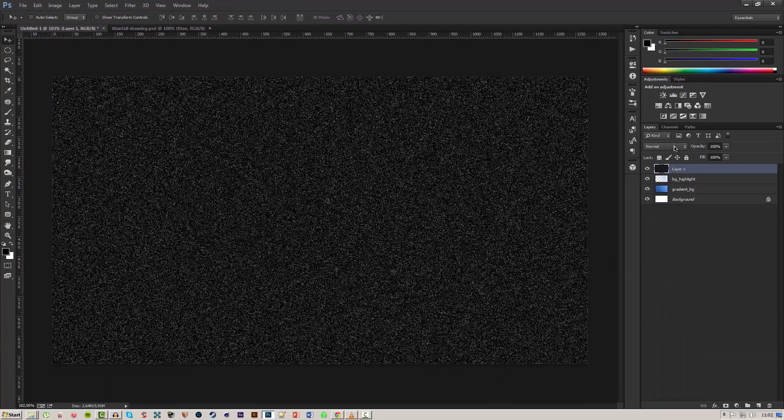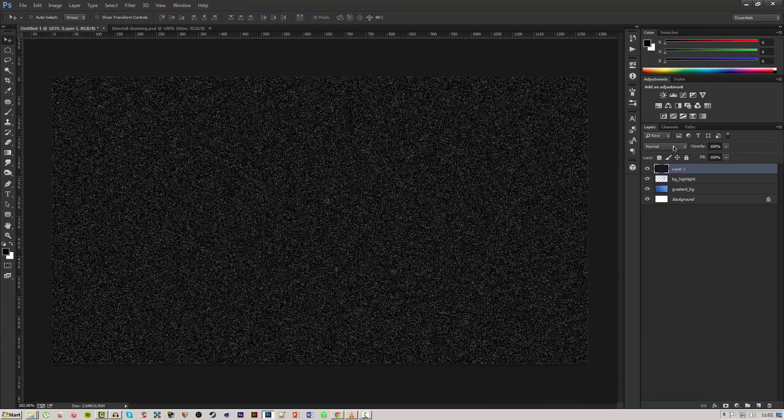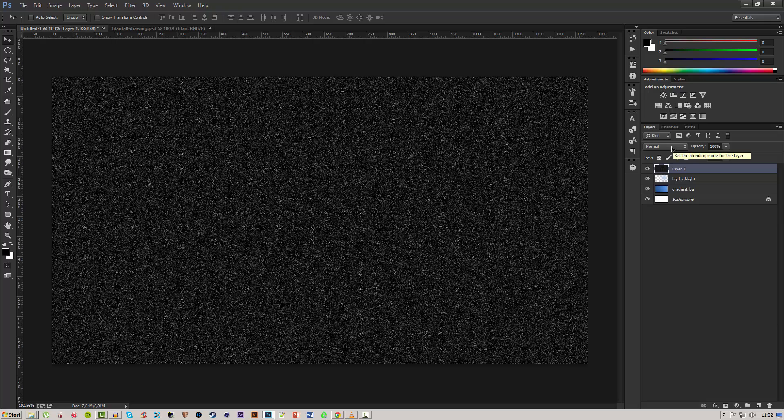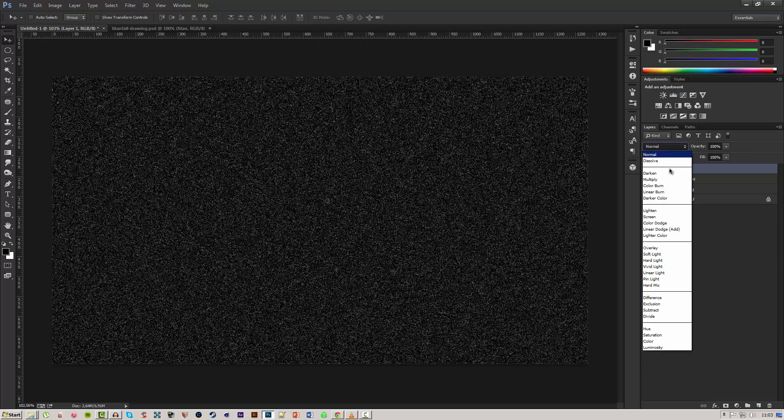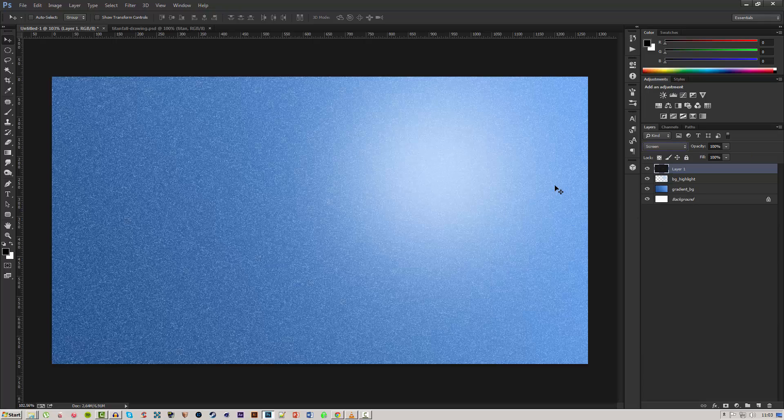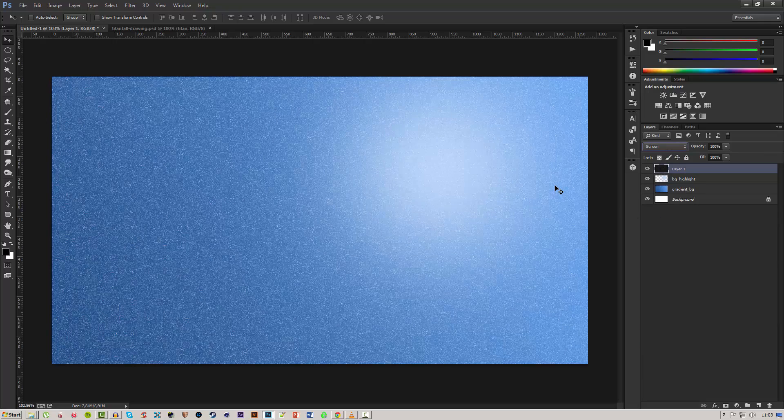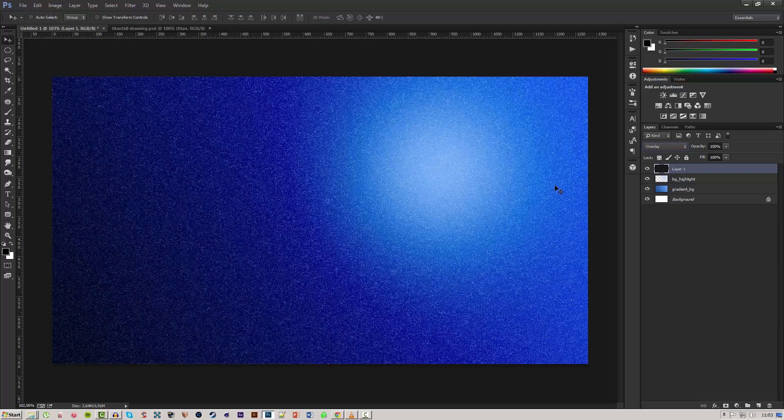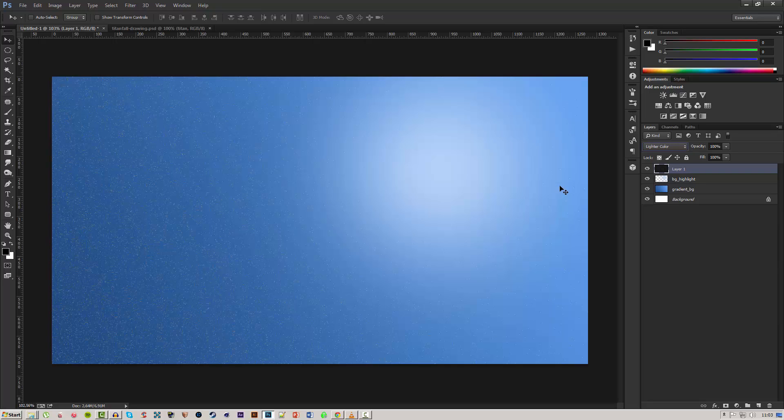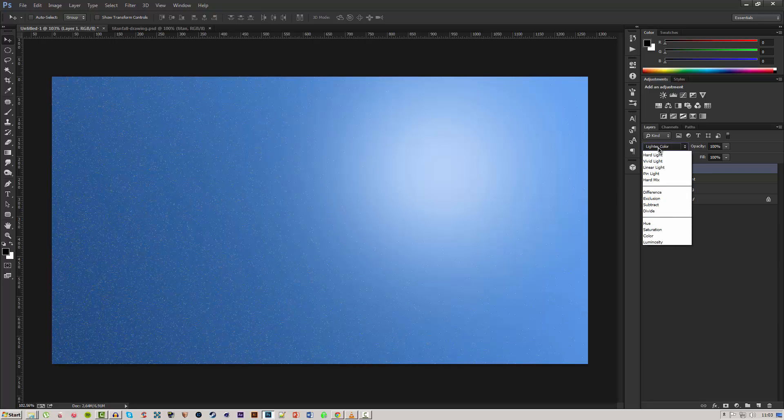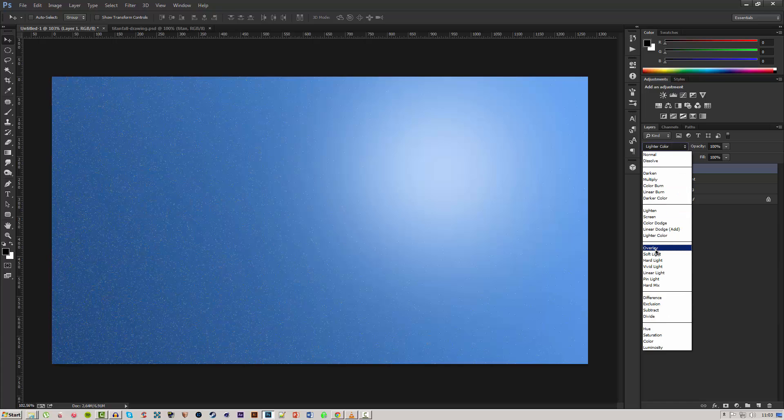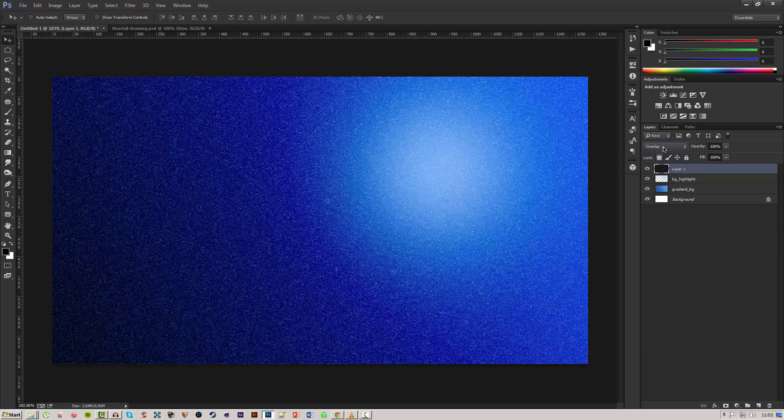Now that we have this we can go ahead and go into the blending mode and change this to something that doesn't make the noise stick out too much. Like overlay for instance will not work.